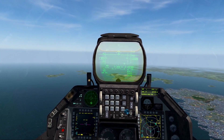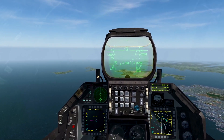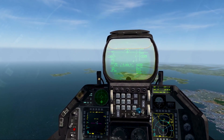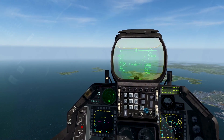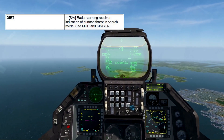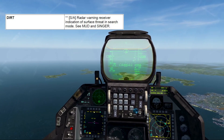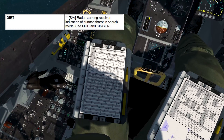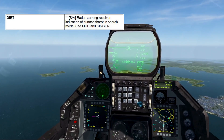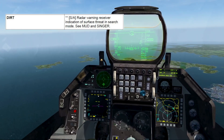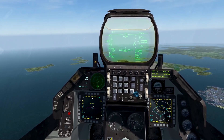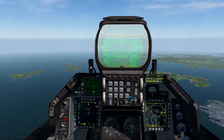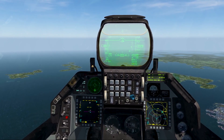For air-to-surface threats there are three types of brevity terms: mud, dirt, and singer. Going over them in order of threat level — dirt means it's in search mode. So there's an SA-2, SA-6, or some type of SAM in search mode; it's only searching for targets, not locked onto you. You'll see it on the RWR. It's similar to nails in air-to-air. Dirt is the search mode of the surface-to-air missile site.